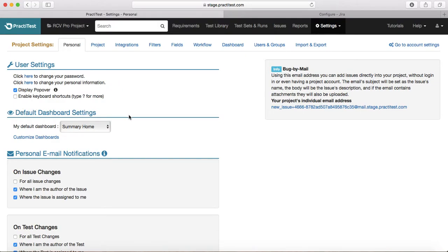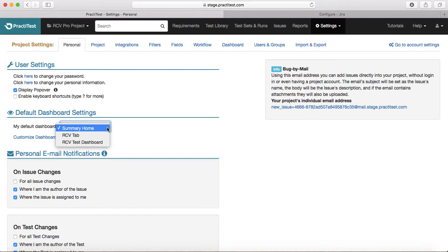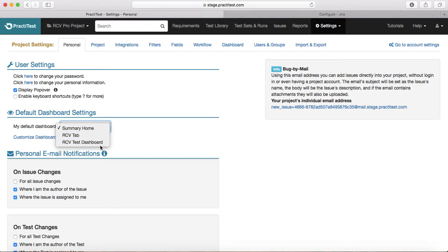The next section is the default dashboard settings. By default, your default dashboard will be the first dashboard available in your project. If you want to customize it, click on the Customize Dashboard link, or you can create a new dashboard and assign it as your default. For example, I have multiple dashboards here and I can select any of them as my default.